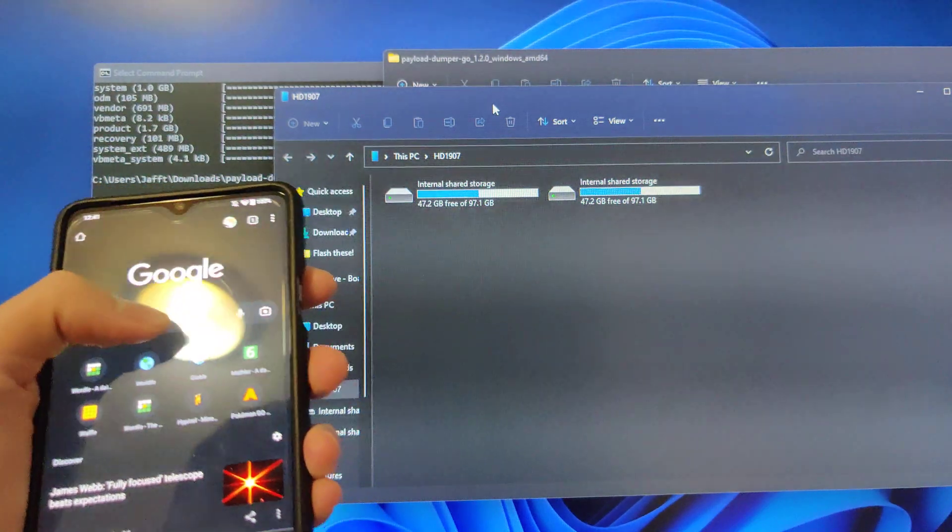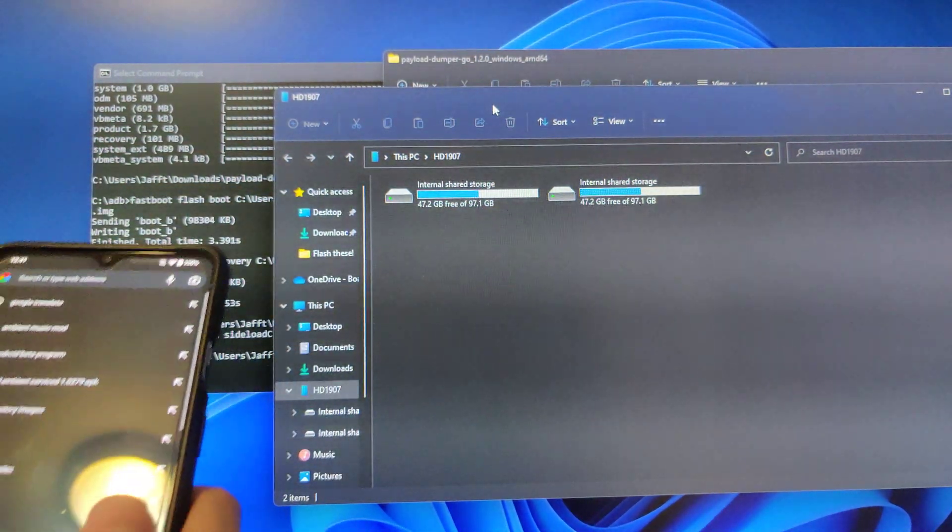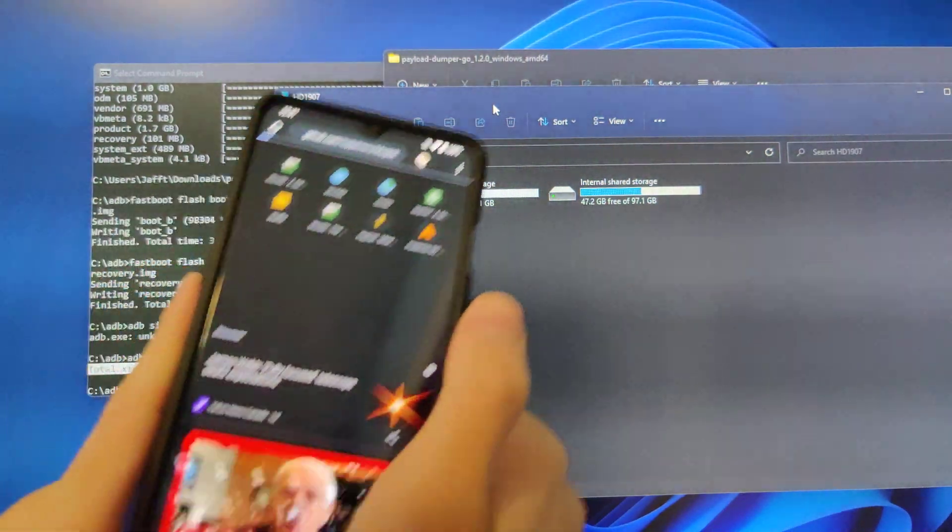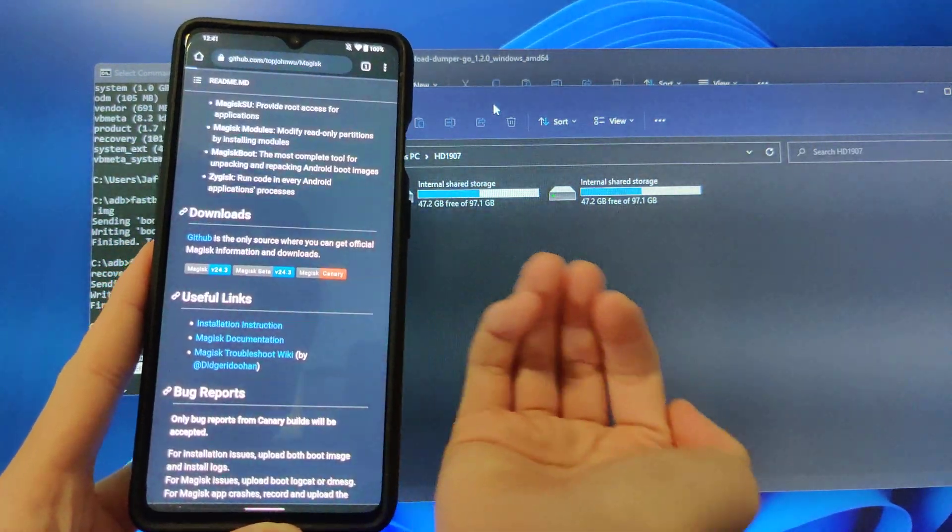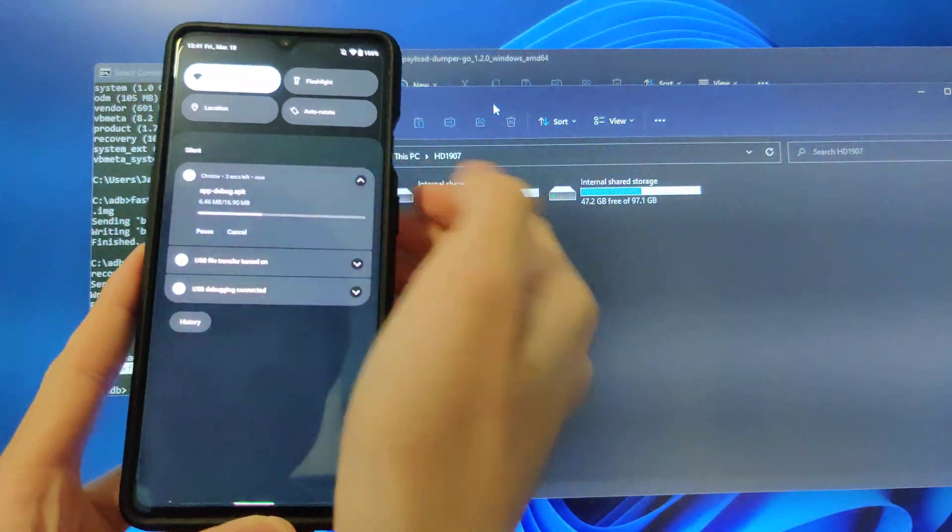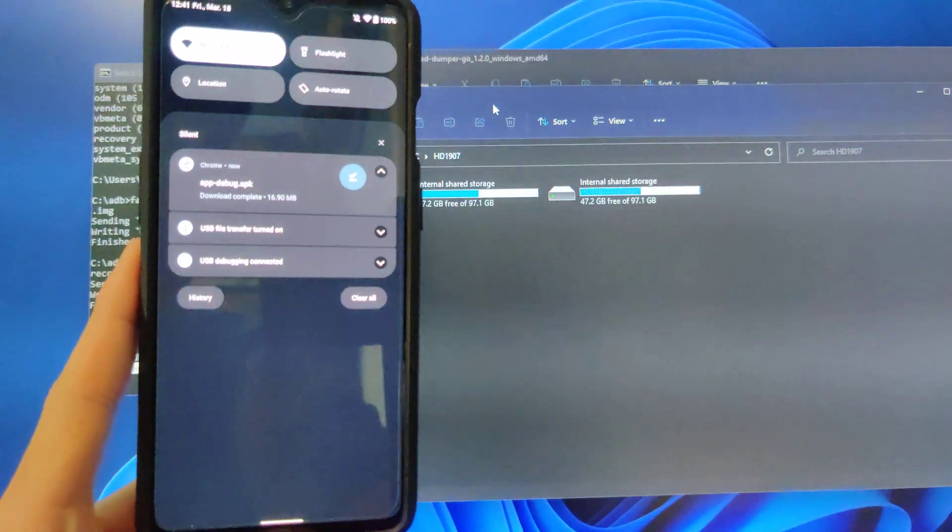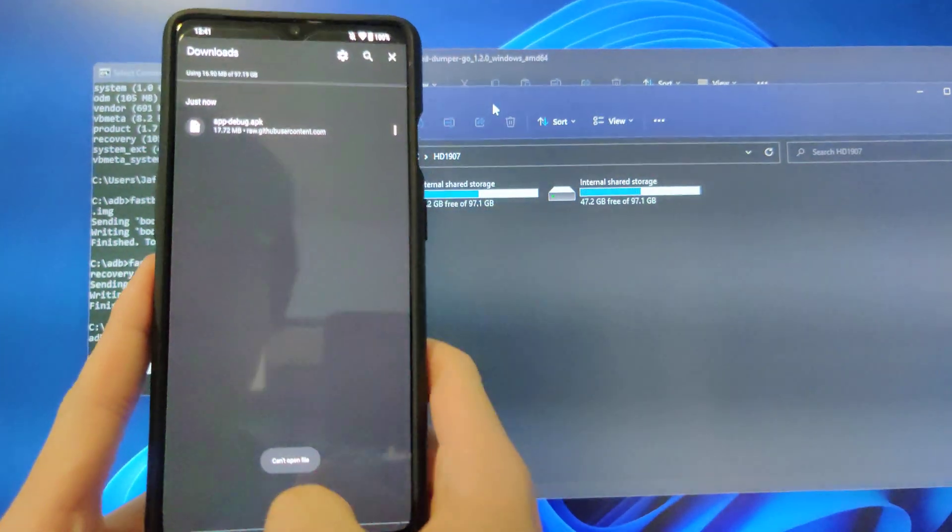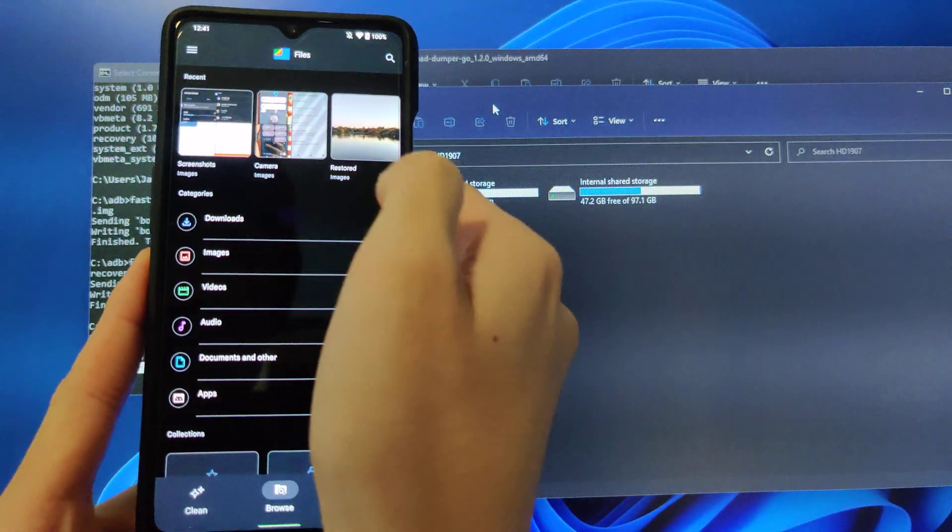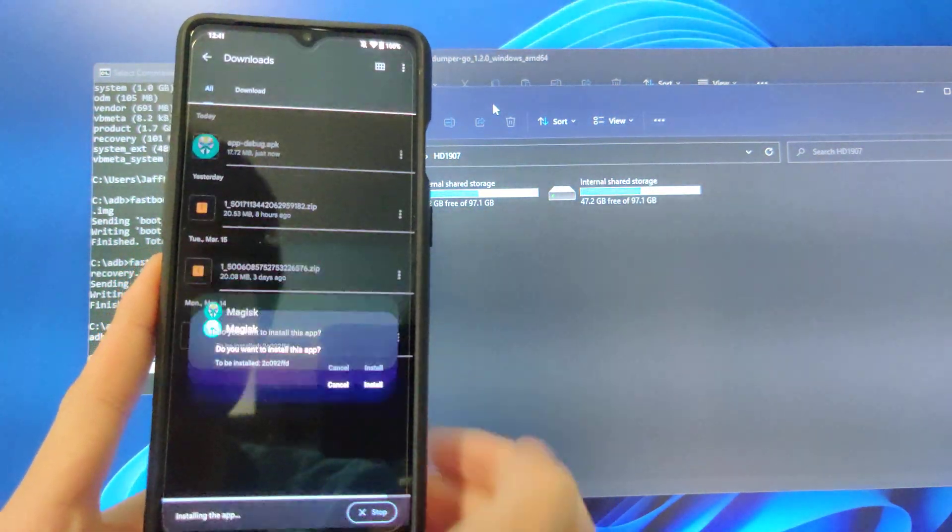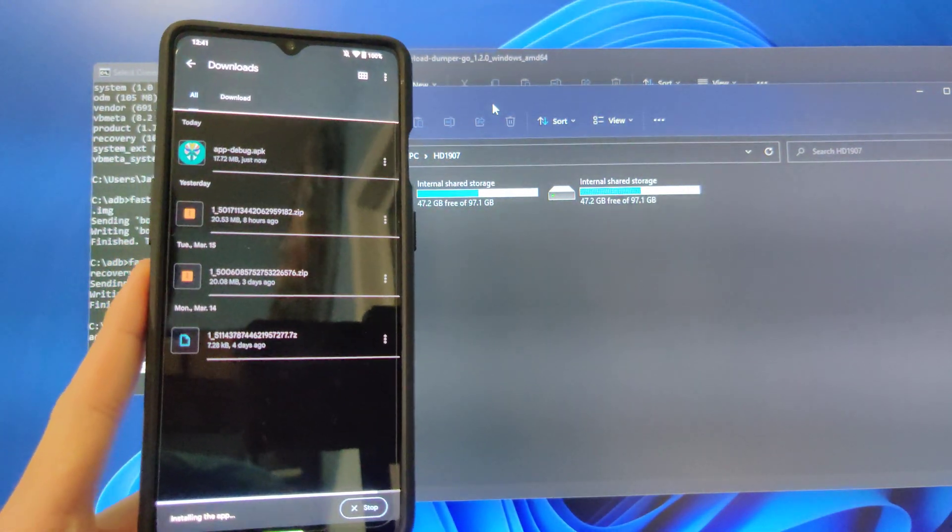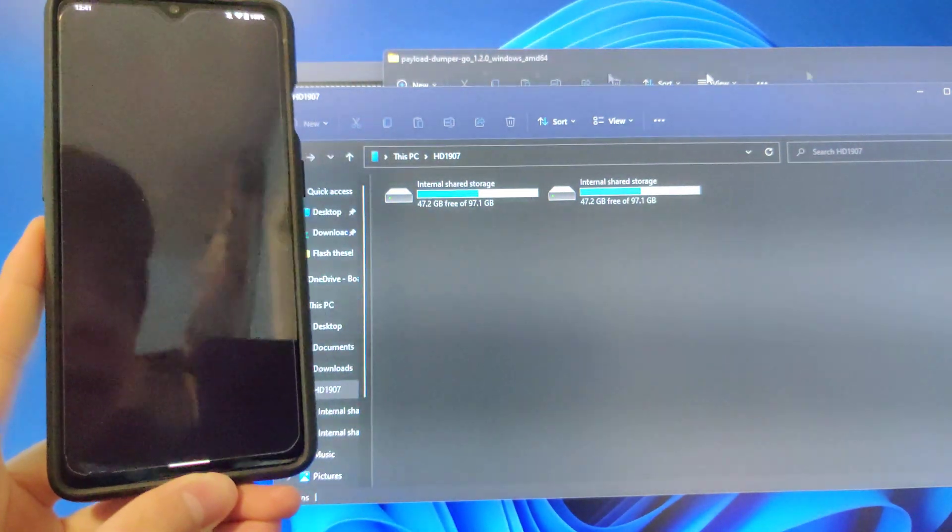Once you're booted up, if you want to install Magisk, you can set up your phone. But once you have it set up, you want to download the Magisk APK, which I'm going to do here. Canary because I use Canary. And then app debug. Oh God, Chrome's being stupid again. App debug install. And then once it's installed, you want to open it.